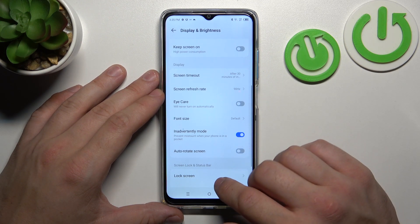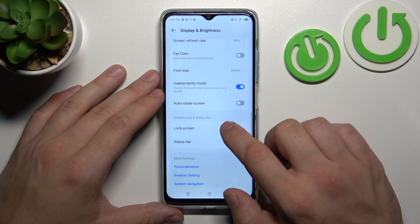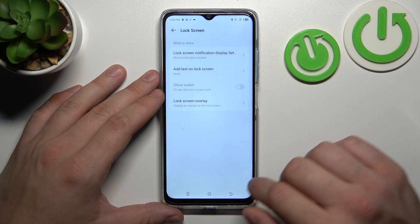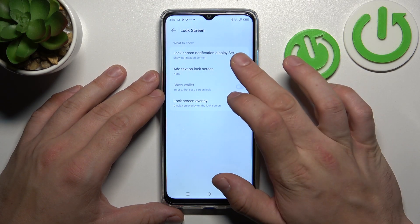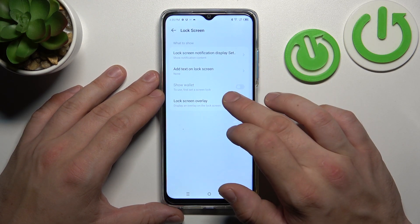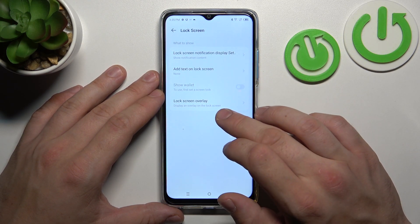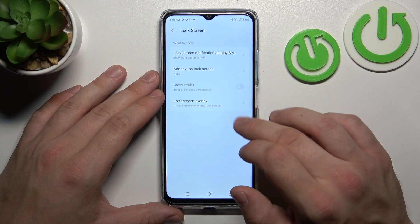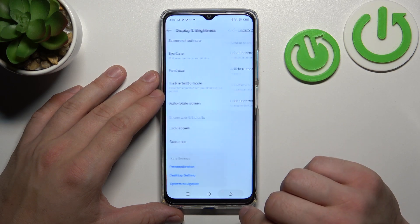Auto rotate screen and manage lock screen preferences like notifications, add text, show wallet and show lock screen overlay.